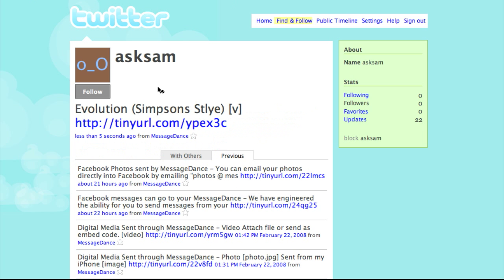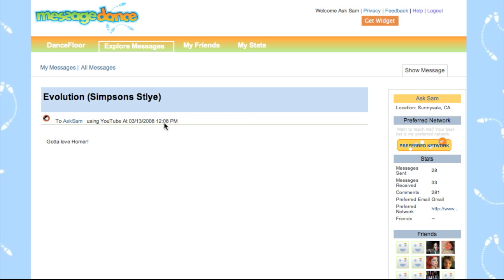There it is. There's the title with a link back to MessageDance to see the video rendered within the MessageDetail page.